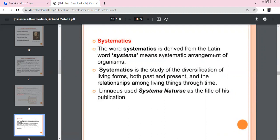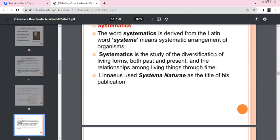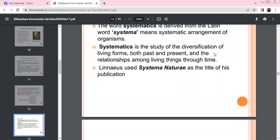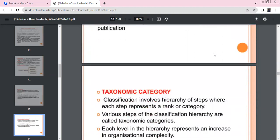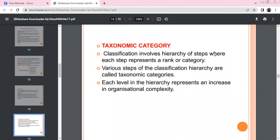Systematics is a systematic arrangement of organisms. It deals with the past and present diversity of life. Carolus Linnaeus wrote the book Systema Naturae, which laid the foundation for systematics.